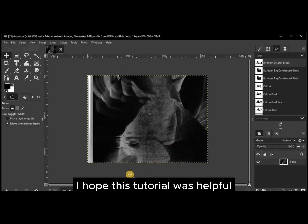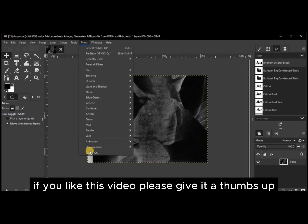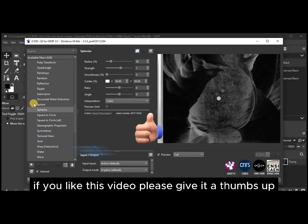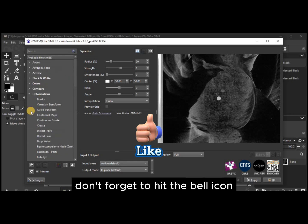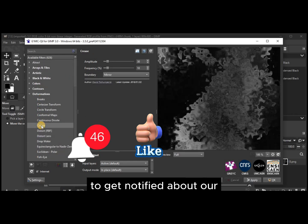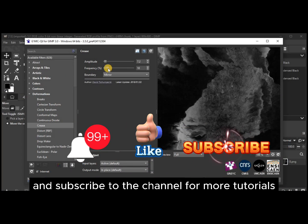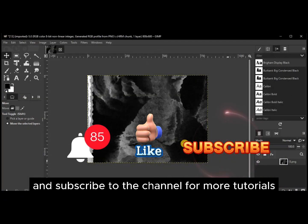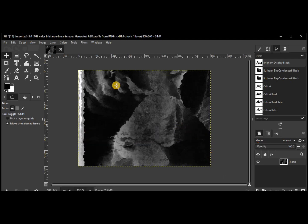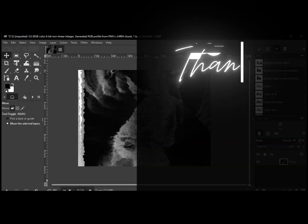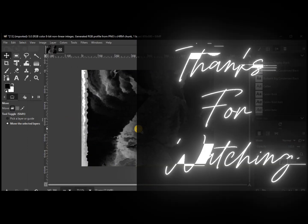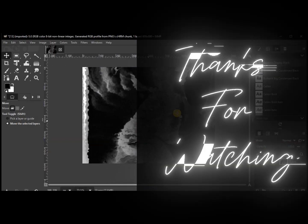I hope this tutorial was helpful. If you liked this video, please give it a thumbs up. Don't forget to hit the bell icon to get notified about our latest videos, and subscribe to the channel for more tutorials. Thanks for watching, and see you next time.